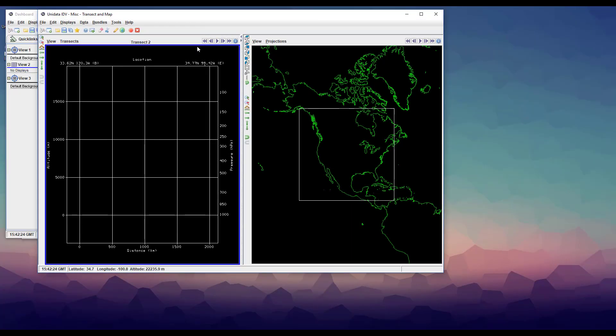At this point, the transect view is just a grid. It doesn't even get a location until we put in some data.